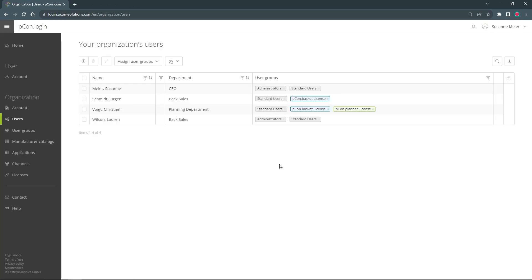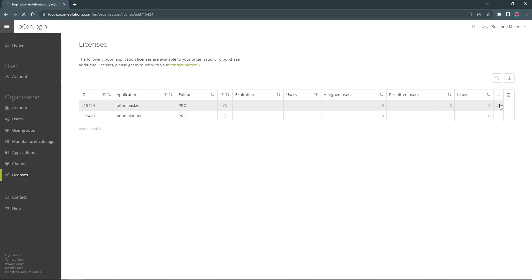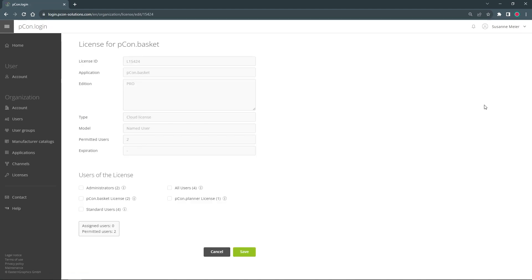Now I can assign the license to the users in their groups. Of course it is important to note that only as many users are added to the groups as there are licenses available. To do this we switch to the license overview. With a click on the pencil I can now assign the existing licenses to the created user groups.